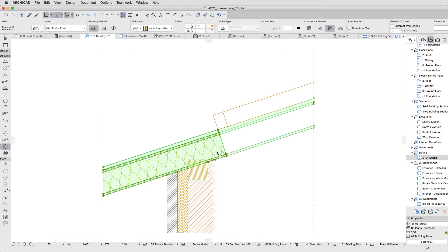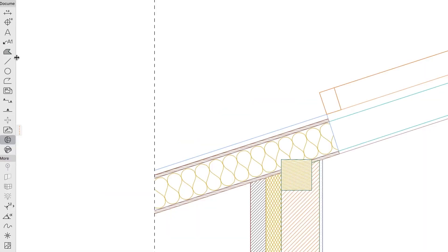Some lines are unnecessary and some need more detailed geometry. You can use the available 2D tools — Fills, Lines, Arcs, Polylines and Dimensions — to finalize the detail.